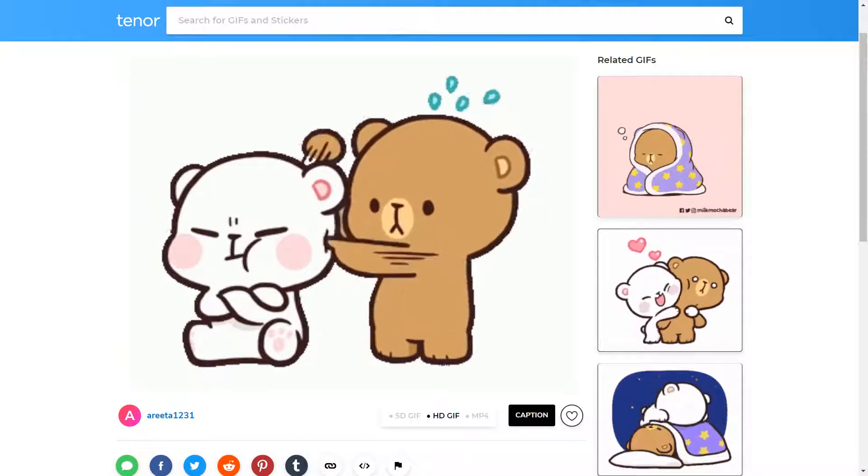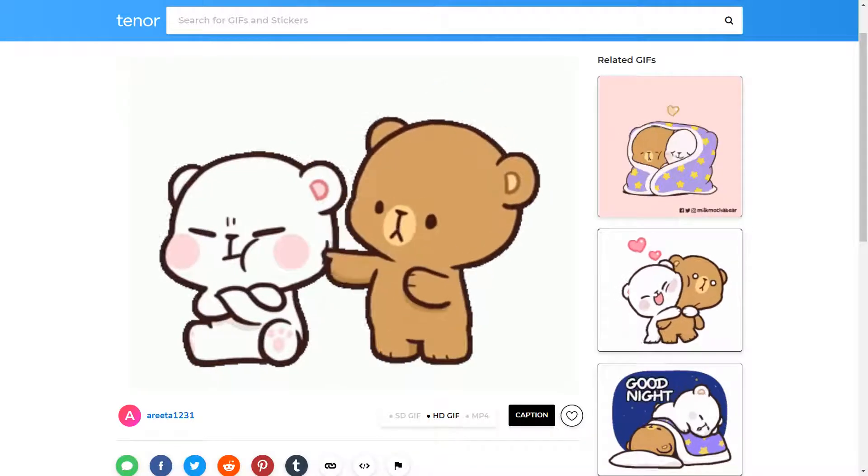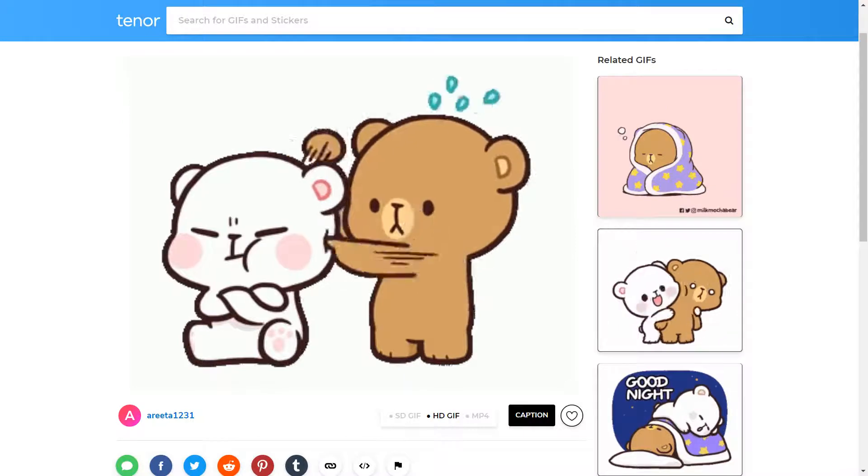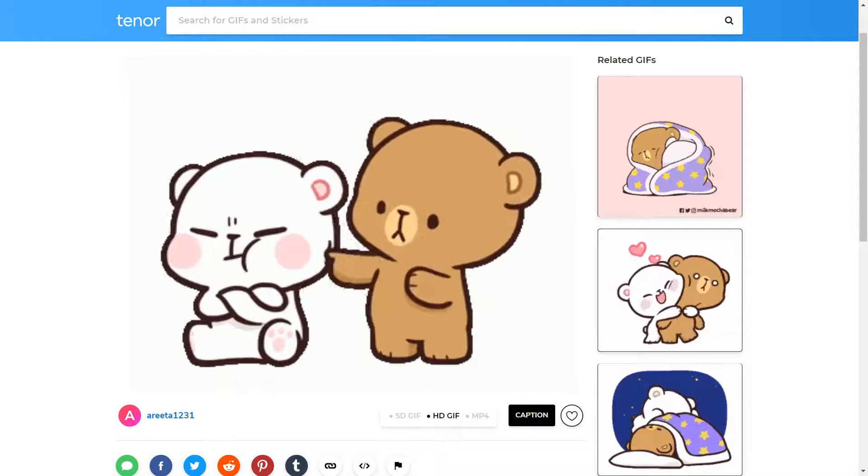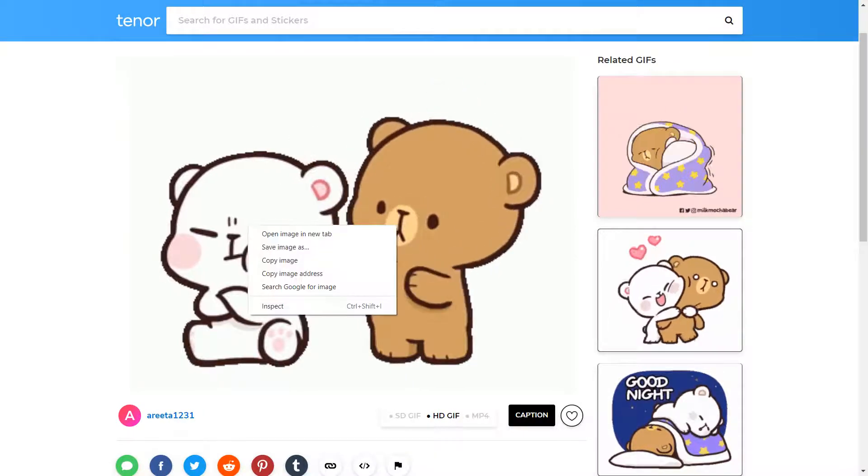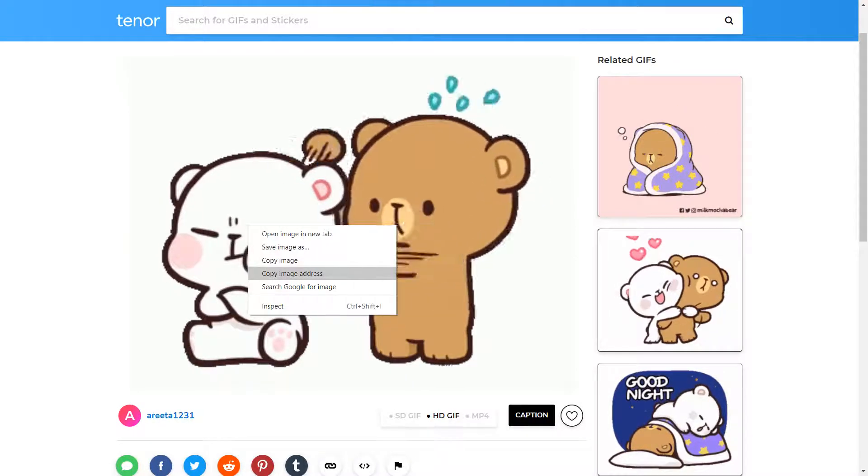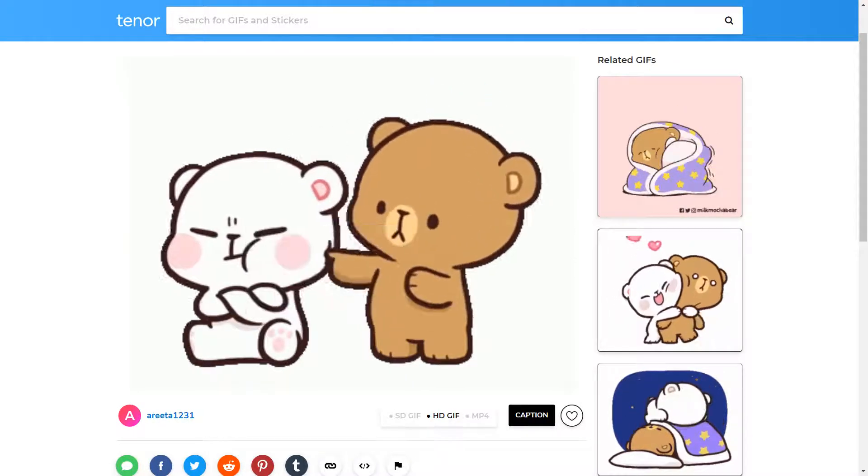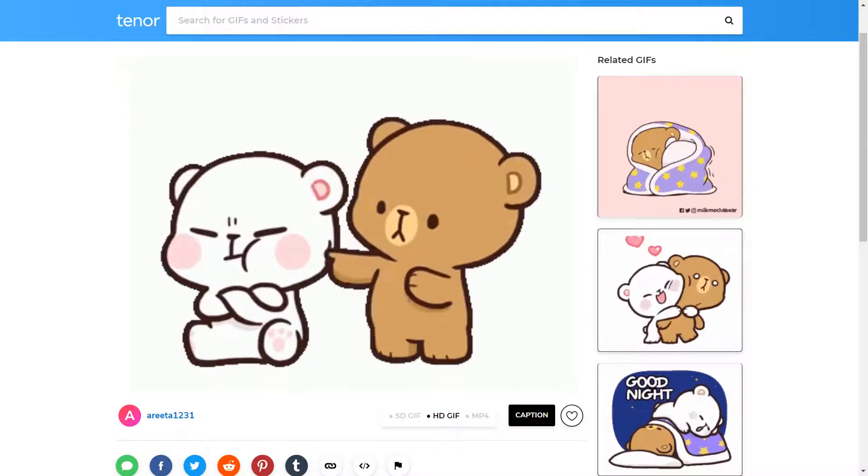Alright, so I found this adorable image here. If I want to copy this image and put it into Foundry, I can just right click, go to copy image address, and I am done.